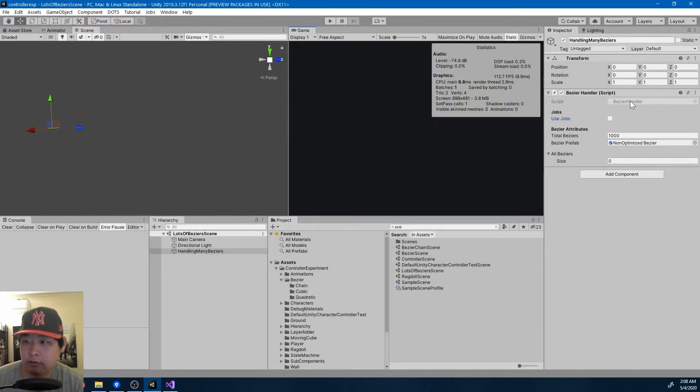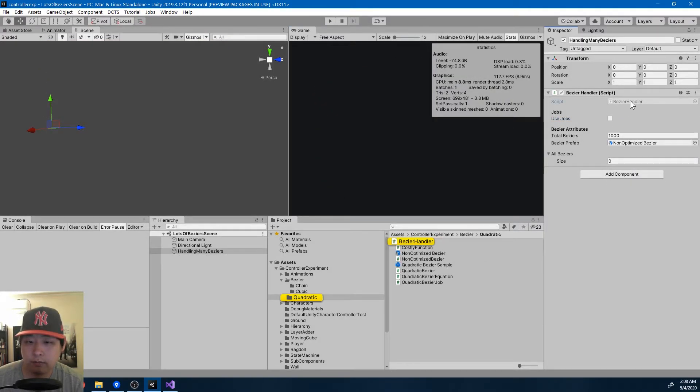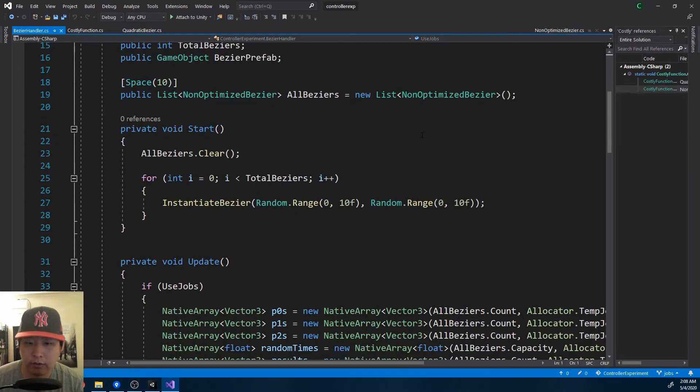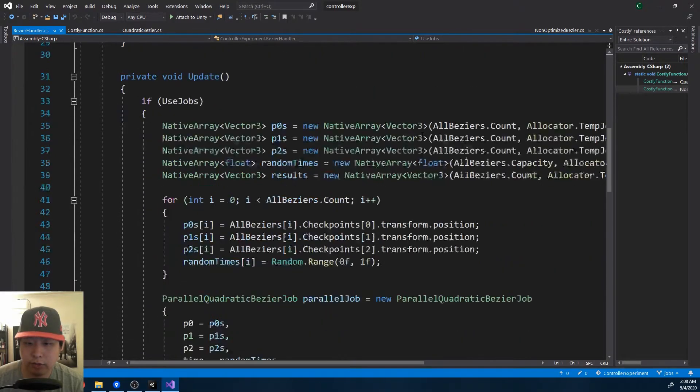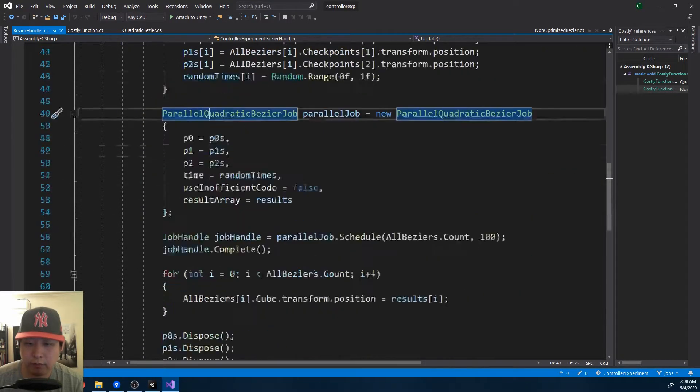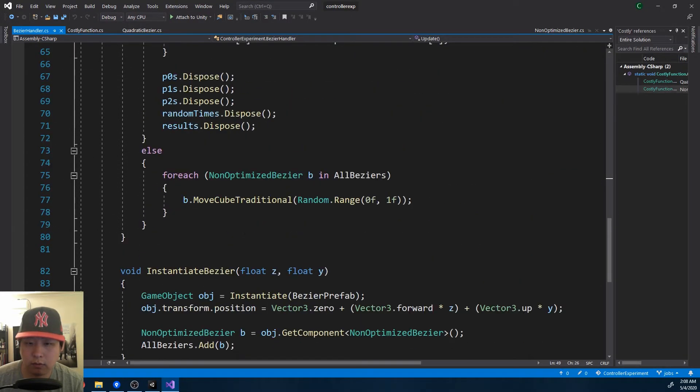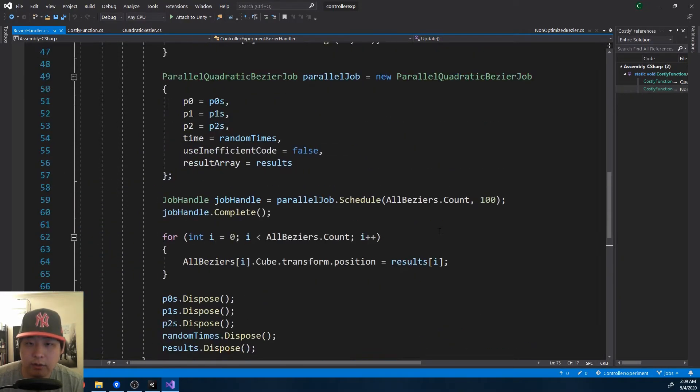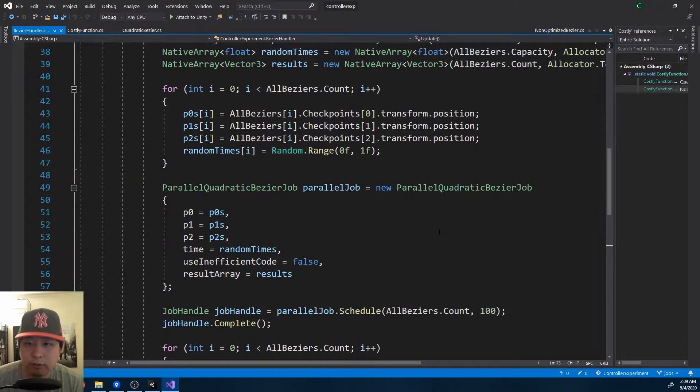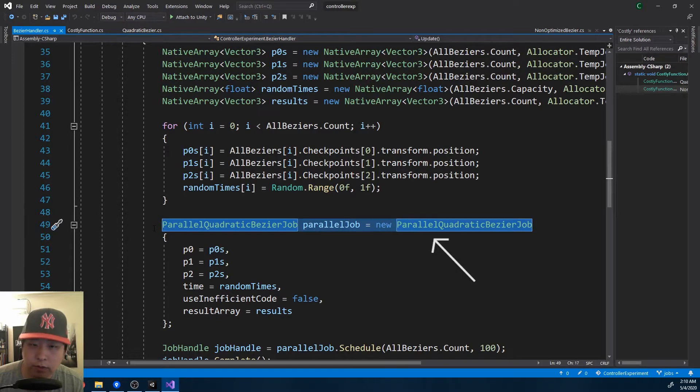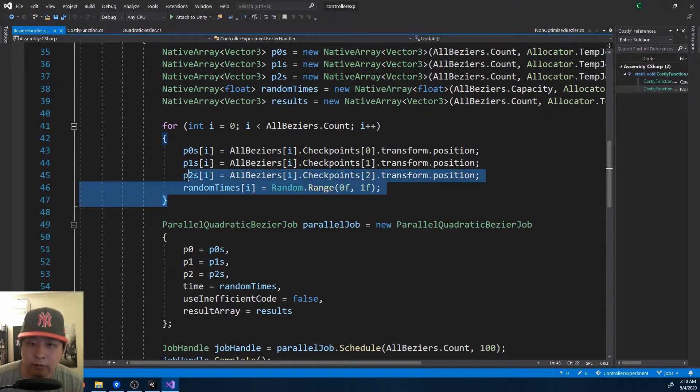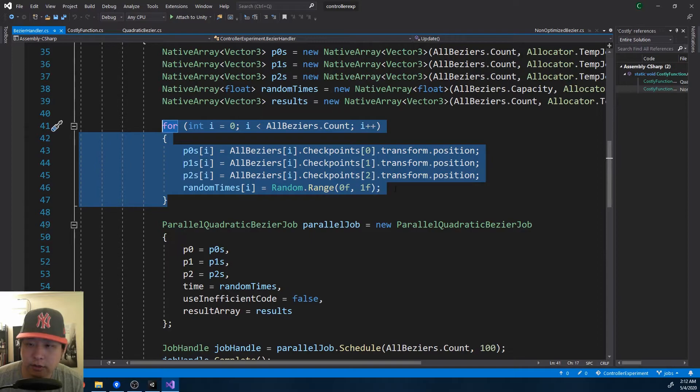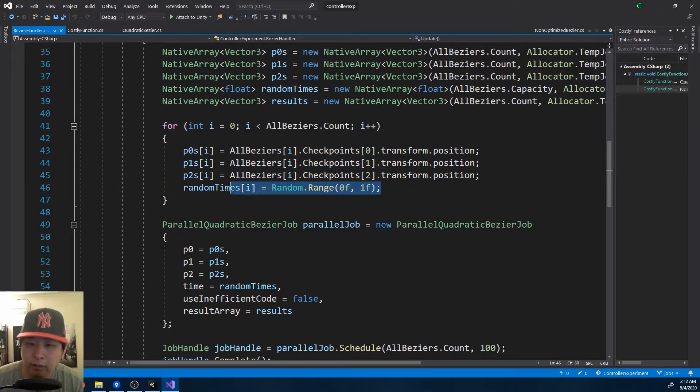If I look at the code for this, again we can either choose to use jobs, the job here, or use the traditional way. This job is slightly different from the first example. Because we're not getting a value for one cube, we're getting values for a thousand cubes. And just for this experiment, I randomized the position on the curve.